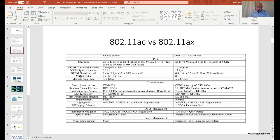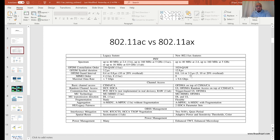MIMO order: with 802.11n we had up to 4x4, AC went up to 8x8, and AX is still the same — all the way up to 8x8. There are really no real clients with eight antennas, so you're typically talking about 2x2 clients. With eight transceivers and eight antennas you should be able to support eight spatial streams.